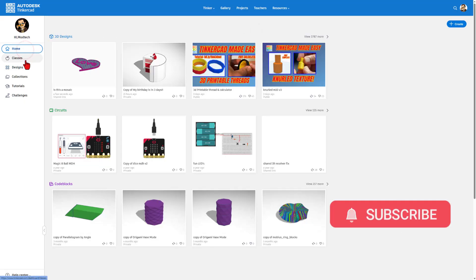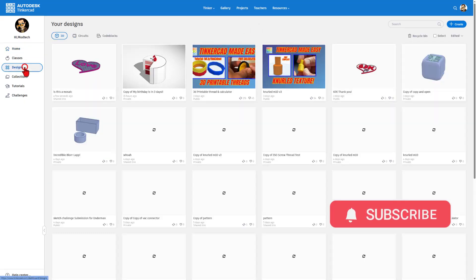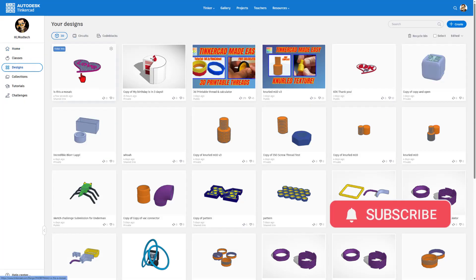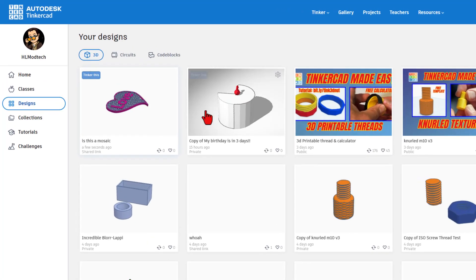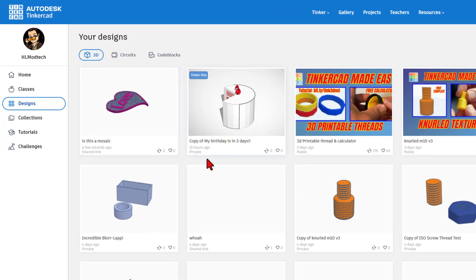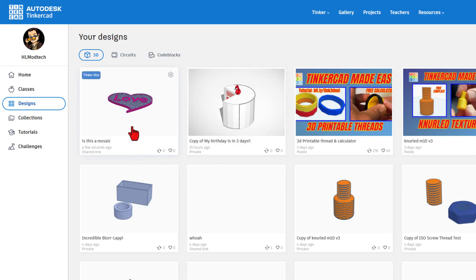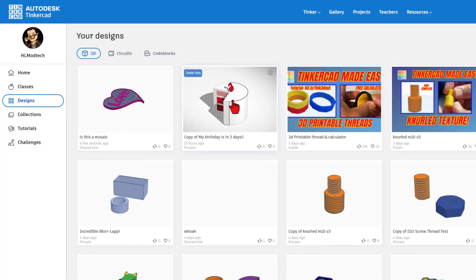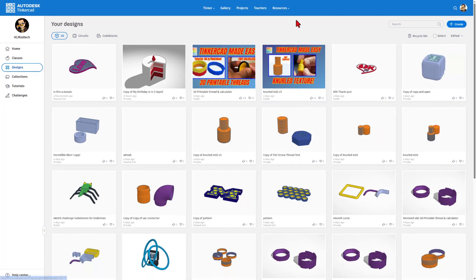This is what the home looks like — this is where you can find your designs. All the designs are saved to the cloud. You can see they are default private. This one I created a share link. If you want to make a brand new one, you simply hit Create New 3D Design.